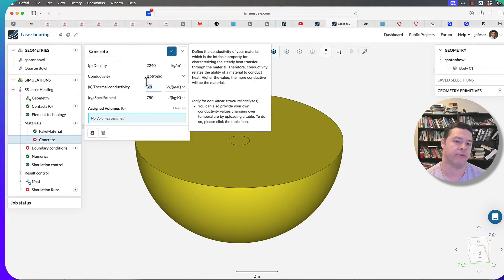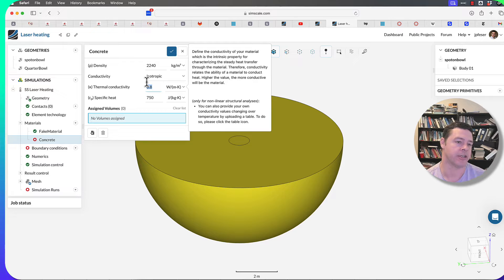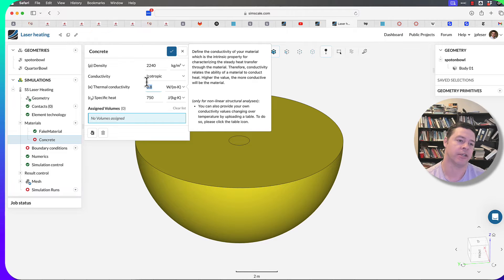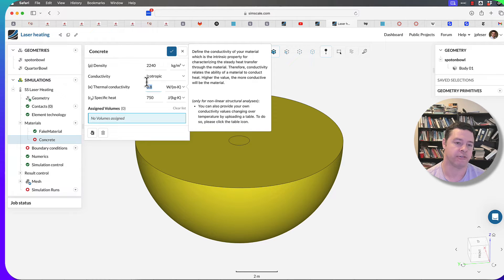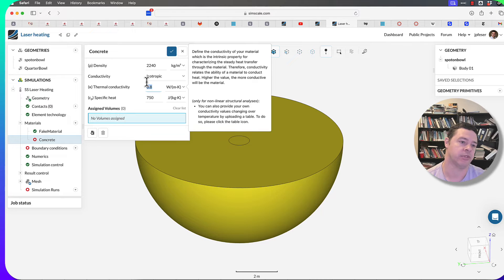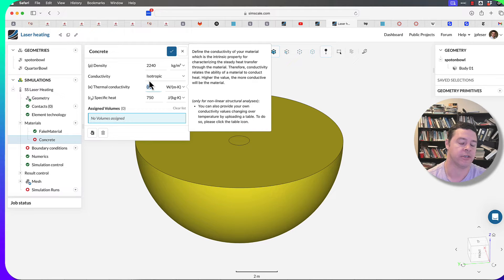So often you'll catch me doing this: I'll only set the thermal conductivity for a material and I'll forget to change the heat capacity and density. That's why.